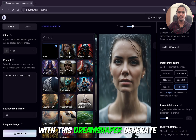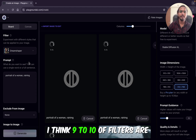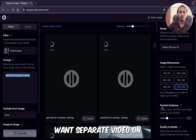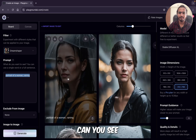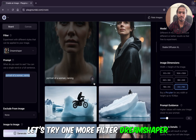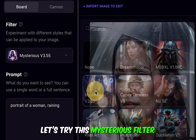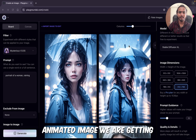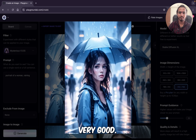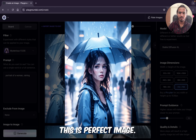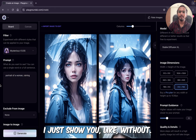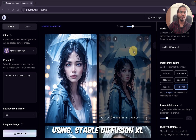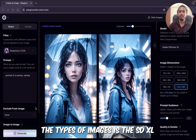I will just try a prompt filter — let's go with Dream Shaper and generate. There are around 9 to 10 filters available for SDXL (Stable Diffusion XL). Let me know in the comment section if you want a separate video on SDXL filters. You can see we are getting realistic images. Let's try one more filter — the Mysterious filter. We are getting a kind of cartoonish, animated image, and the quality is also looking very good. This is really impressive. So, without filter and without negative prompt with short prompts, we can generate beautiful images using Stable Diffusion XL.